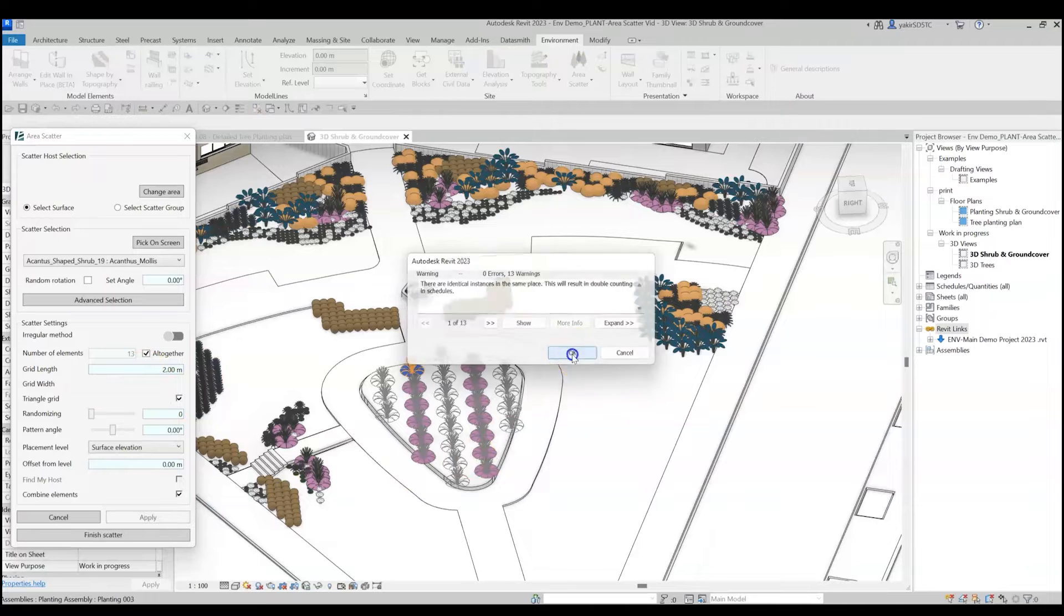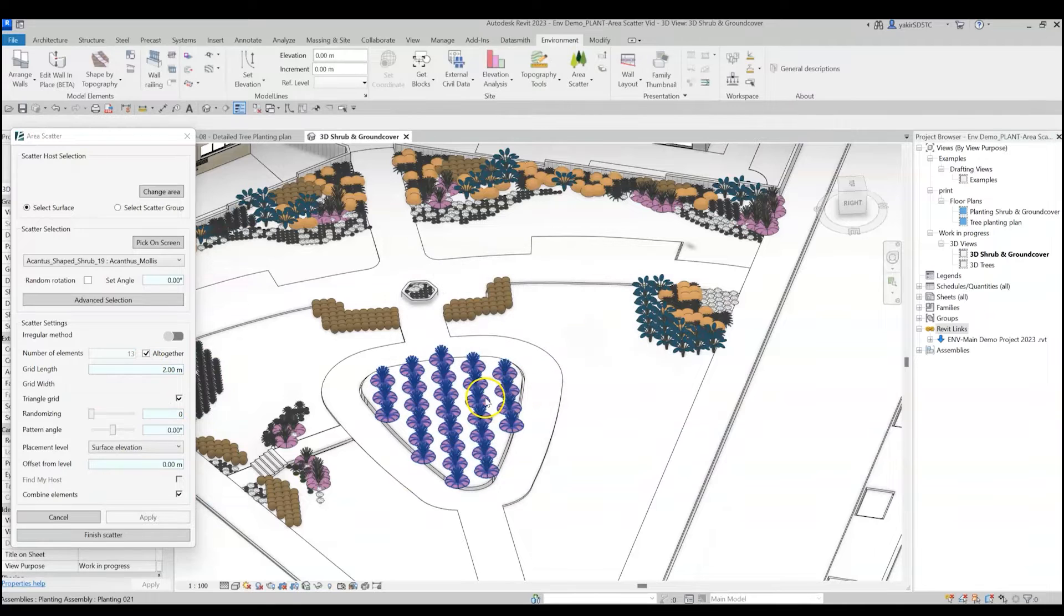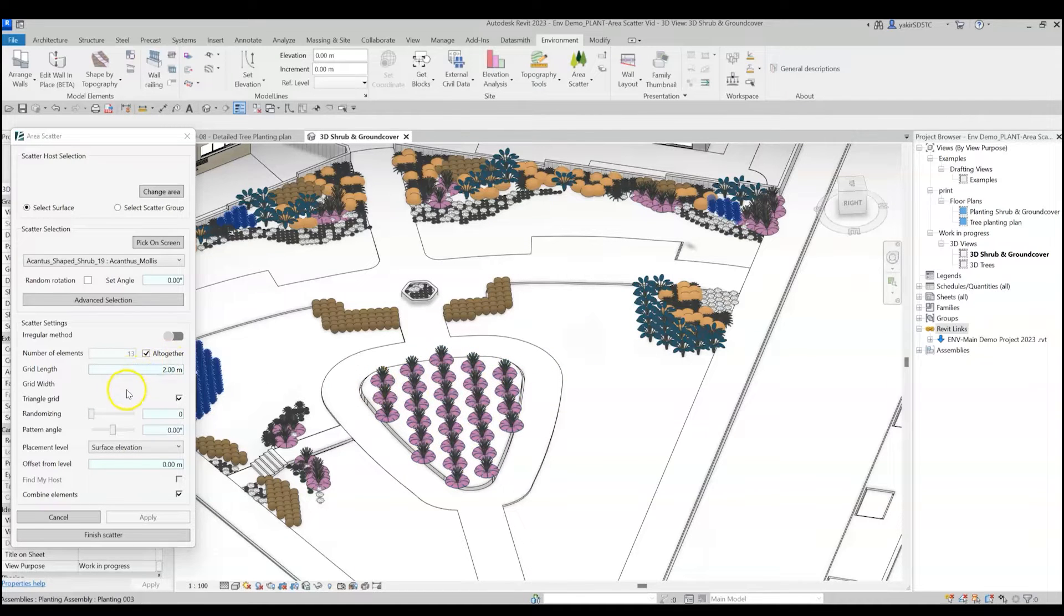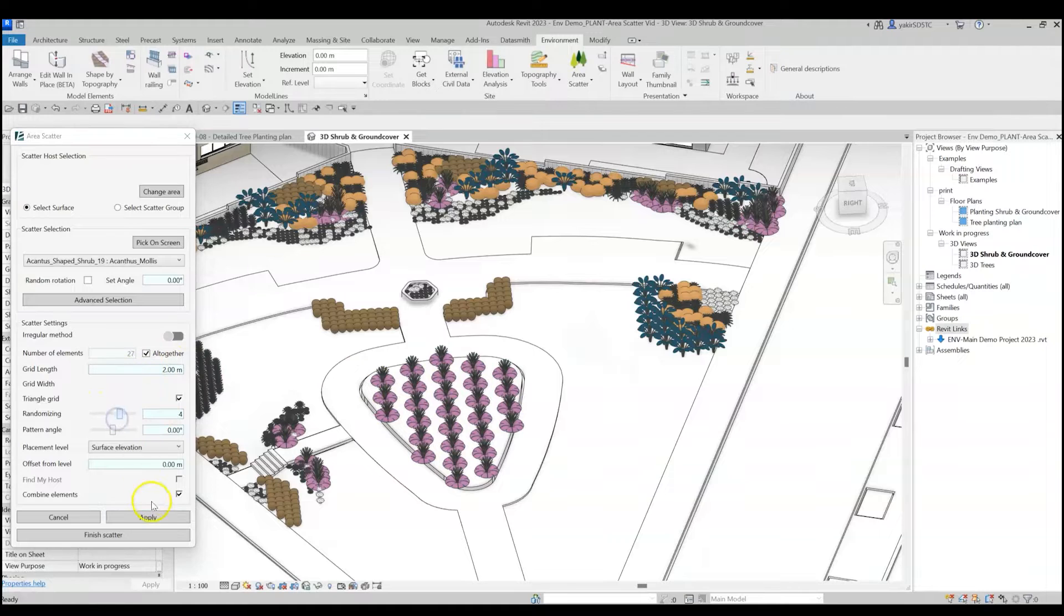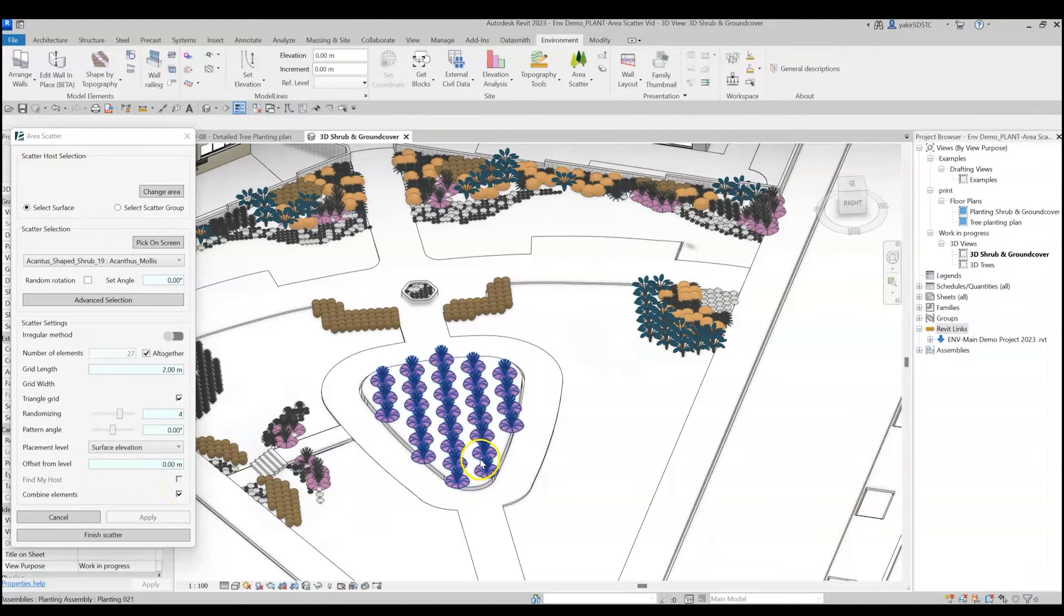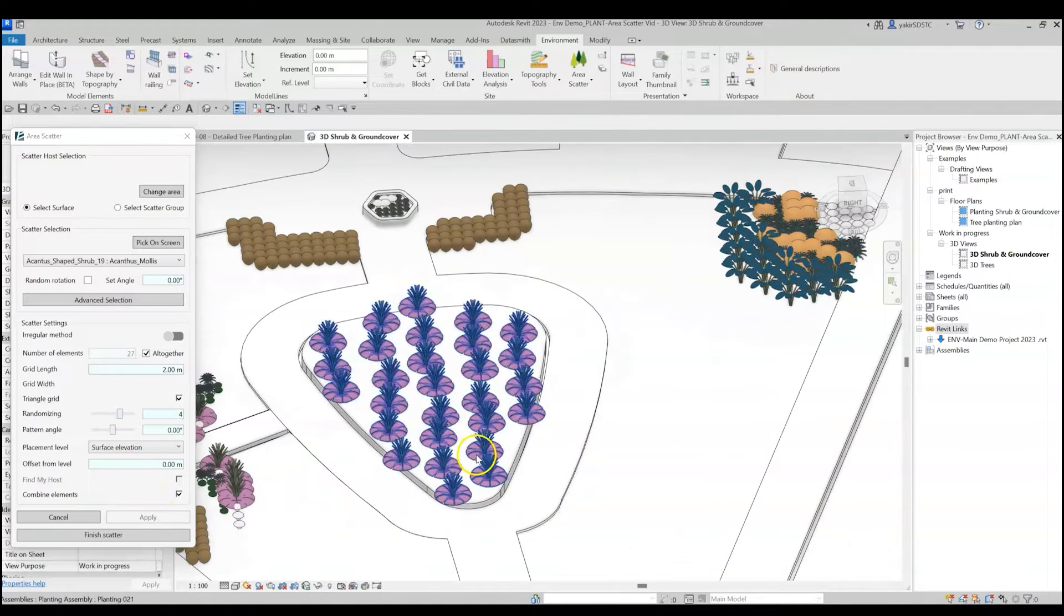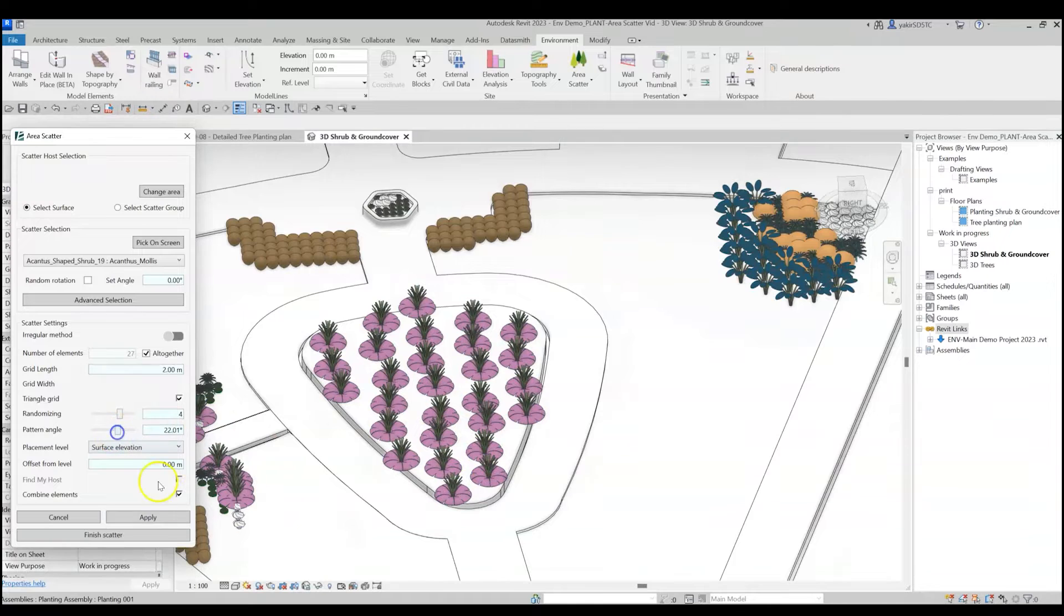When working with a grid, there are a few more settings that will affect your design. Move the Randomizing slider to achieve a slight displacement of the element from the grid. Move the Pattern Angle slider to rotate the grid to the desired angle.